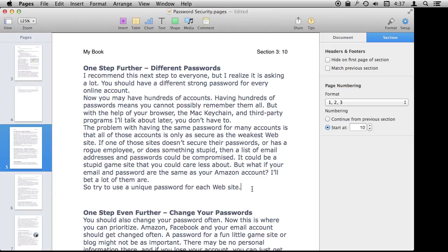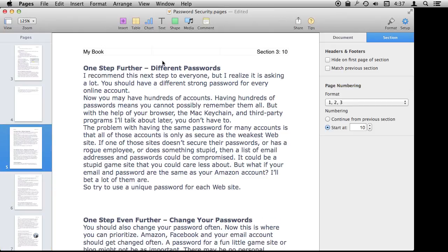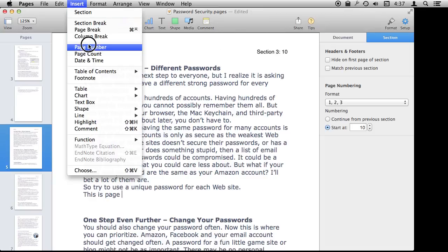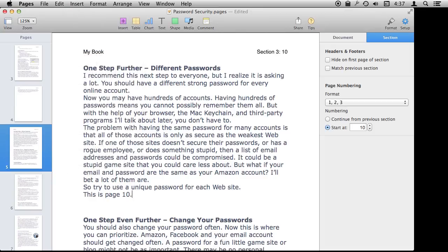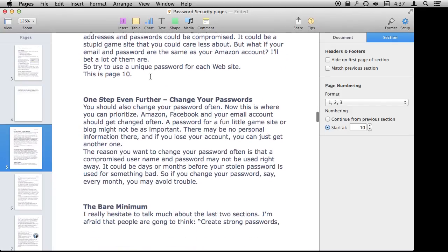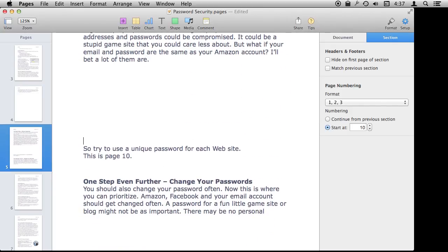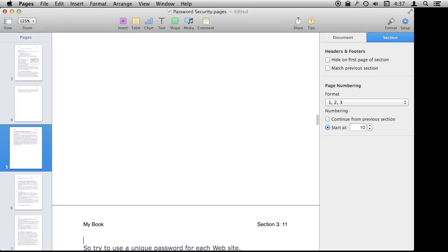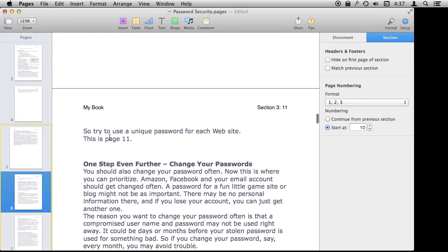I should also point out that you can insert page numbers anywhere you want, not just in headers and footers. So I could type something like 'this is page' and then insert the page number right there in the body text. If I were to move this text to another page by hitting return a bunch of times, you can see that it updates to page 11. So you have that ability.